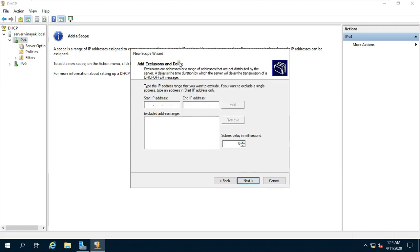We can set IP addresses from within the range we defined that should be excluded. For example, if our range includes the IP address of our network gateway, we probably do not want our clients to use it, so we would add its IP address to the exclusion list. In my case I am not using any exclusion range or IP address. Click on Next.